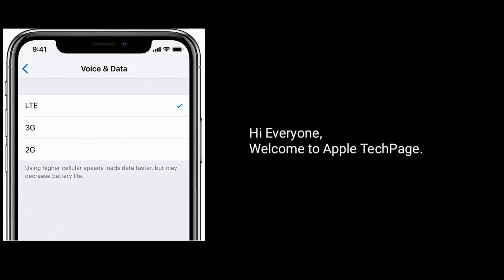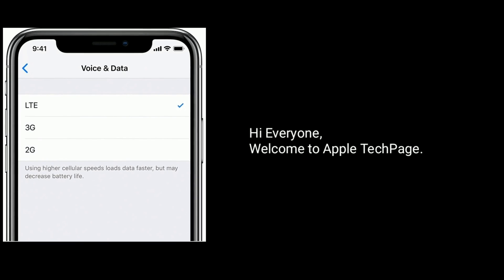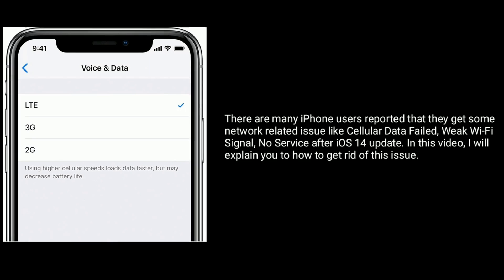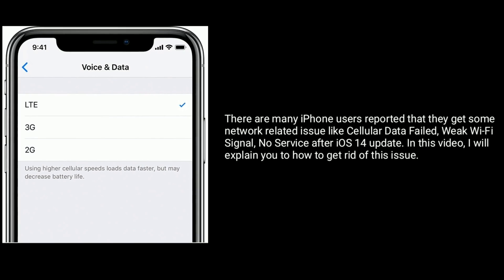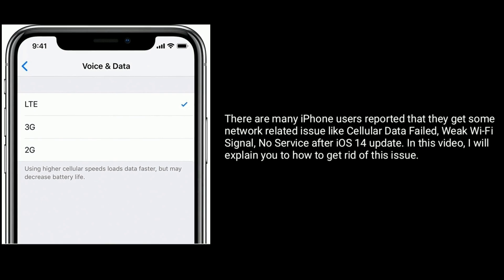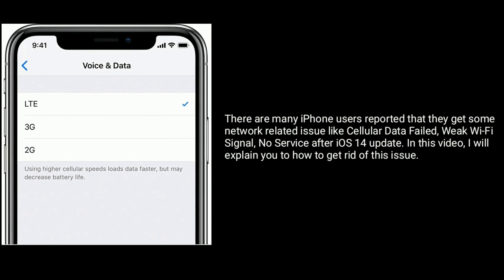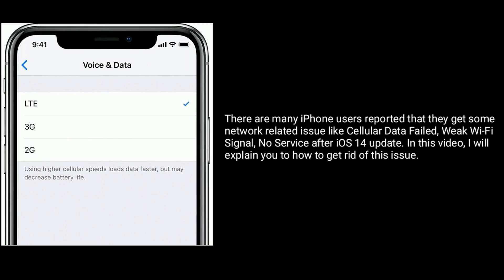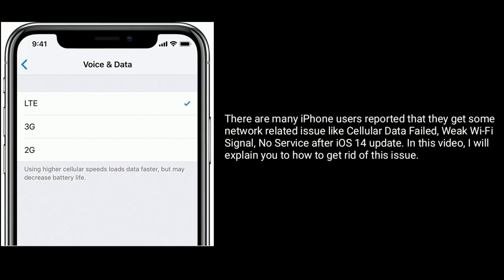Hi everyone, welcome to Apple Tech Page. There are many iPhone users reporting network-related issues like cellular data failure, weak Wi-Fi signal, and no service after the iOS 14 update. In this video, I will explain how to get rid of this issue.